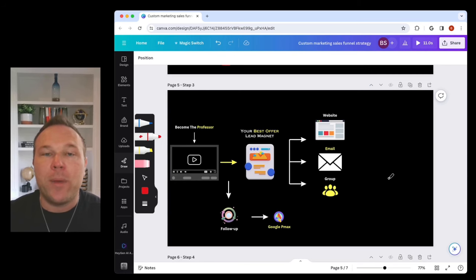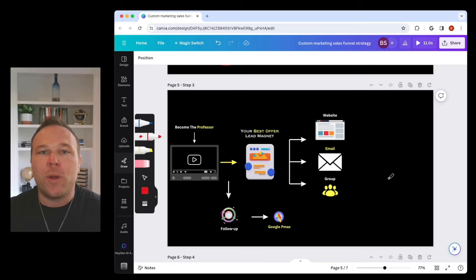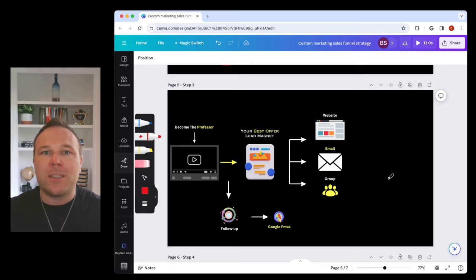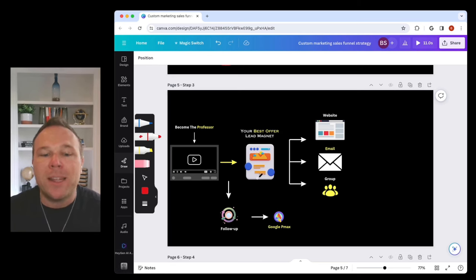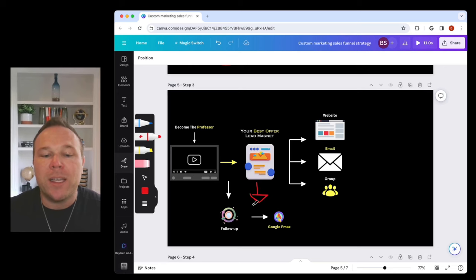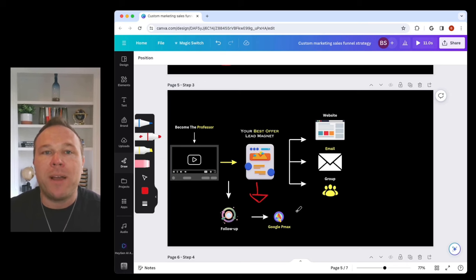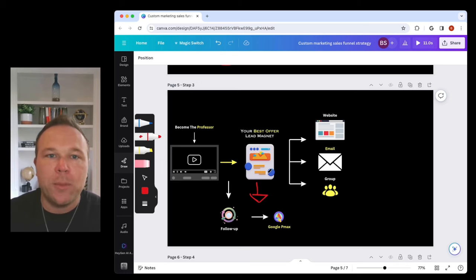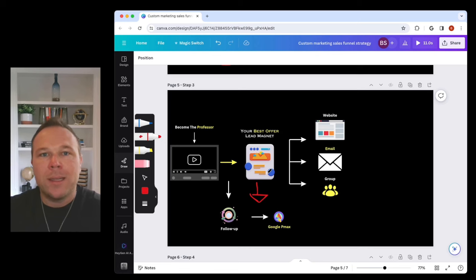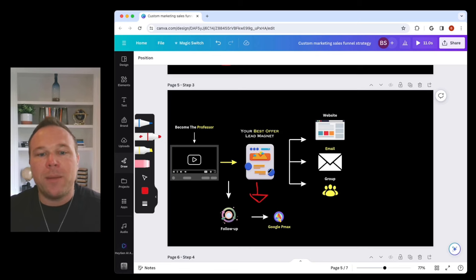Follow up through different channels. You want to be omnipresent. You want people to remember you. So once they come to that lead magnet, get their email address. So we want to get their email. And then that way you can send automated email follow-ups. In exchange for my best offer, I'm going to educate you and help you even more. Give me your email and I'll follow up.